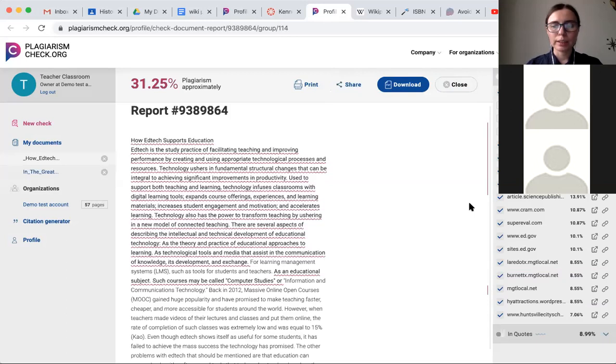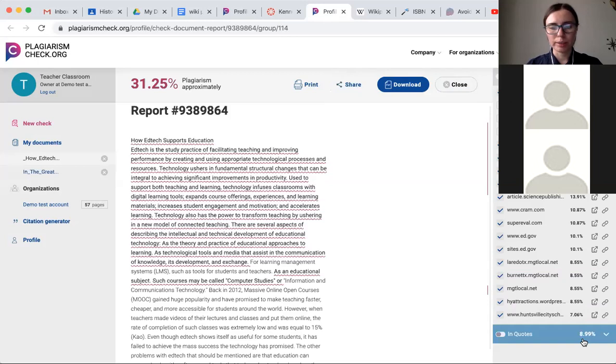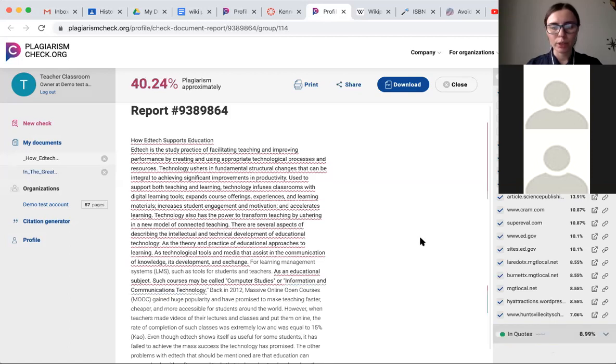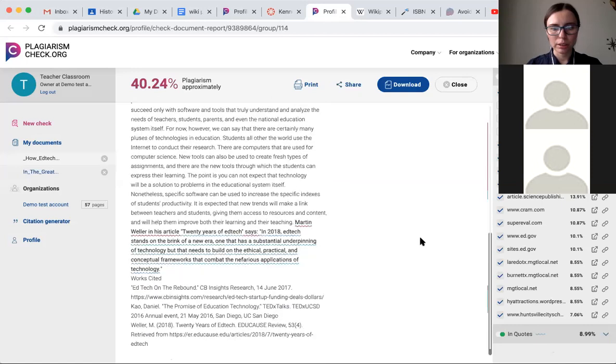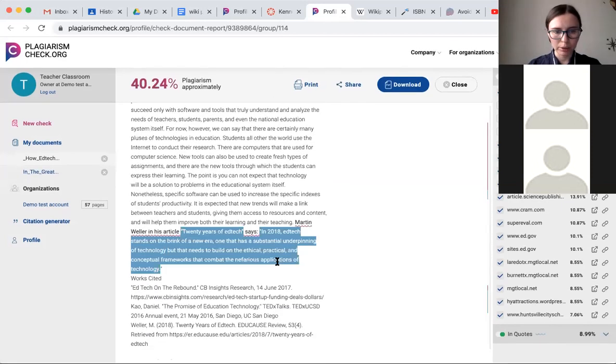We detect three types of similarities. In this case, there are two. So this is plagiarism, it's 31%. And similarity in quotes, it's almost 9%. So by similarity in quotes, what it means is if something has been formed as a direct quotation, let me see and give you an example.